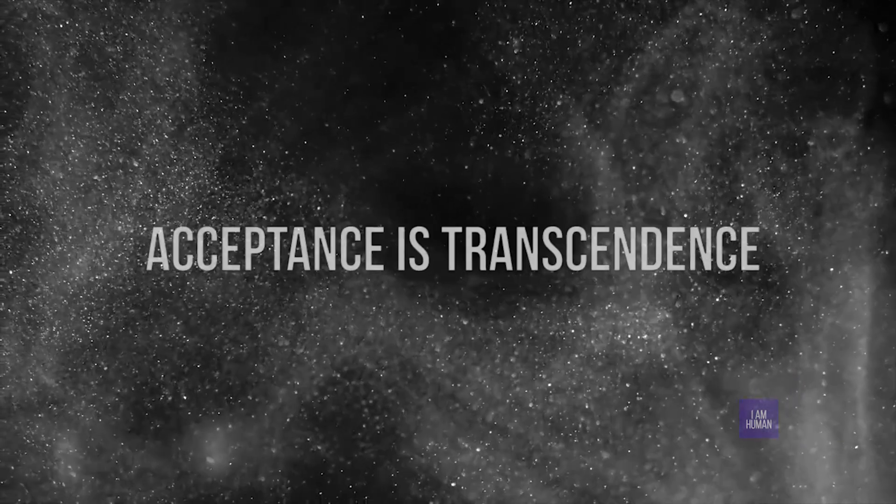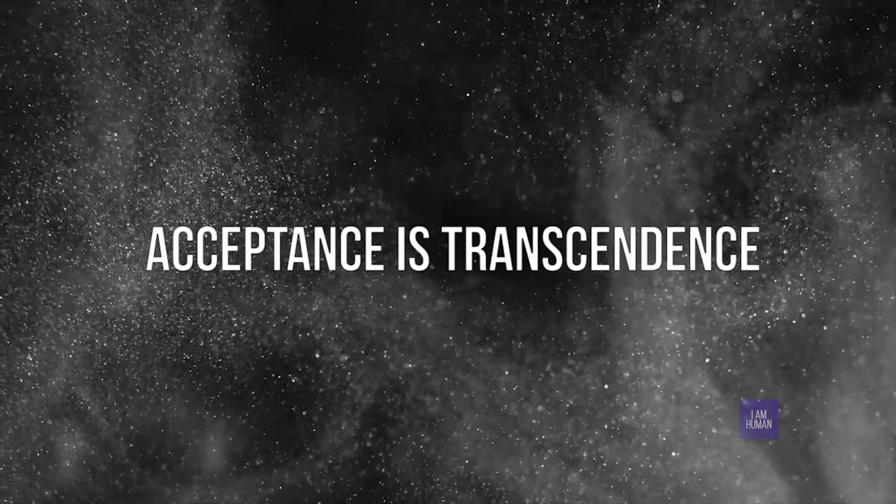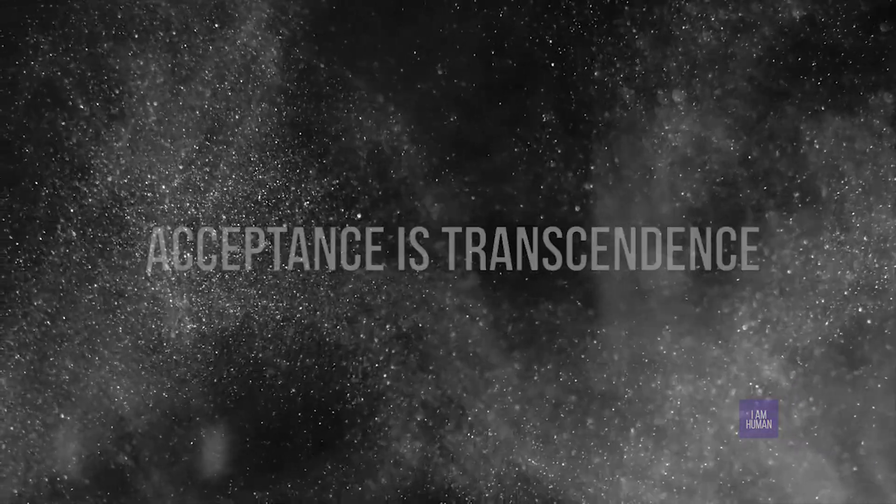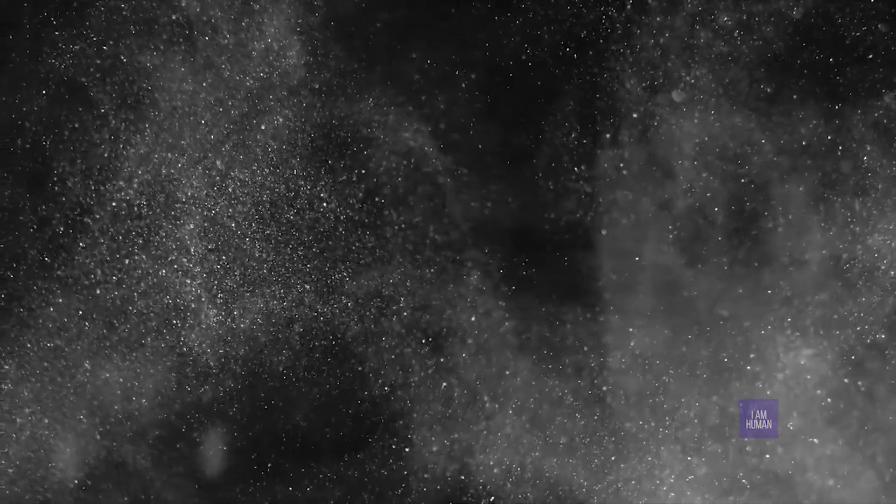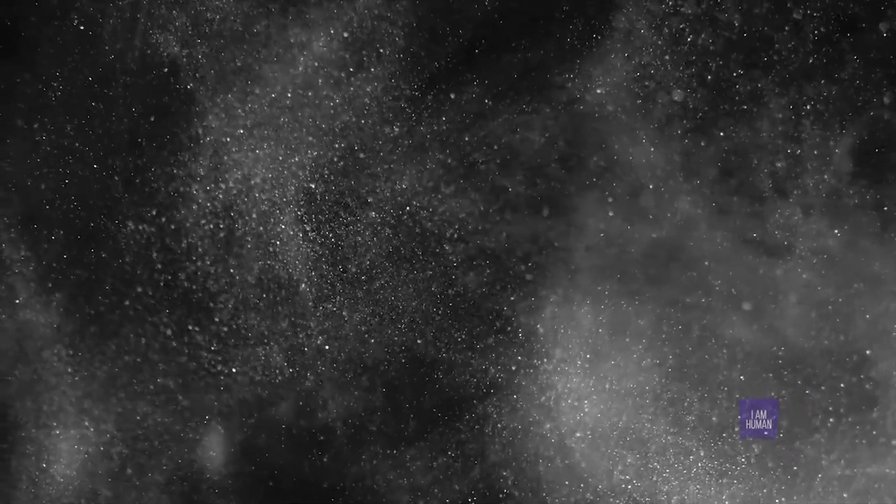Accept the illness and transcend it. Acceptance is transcendence. Remember, everything changes, nothing is permanent, therefore, do not cling.